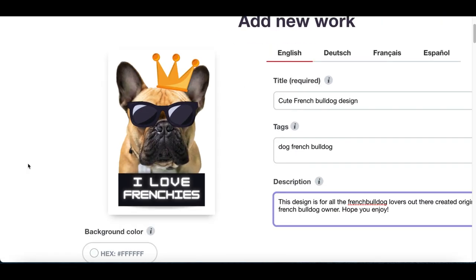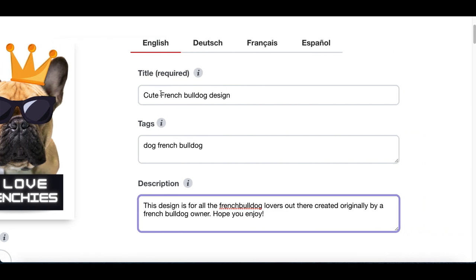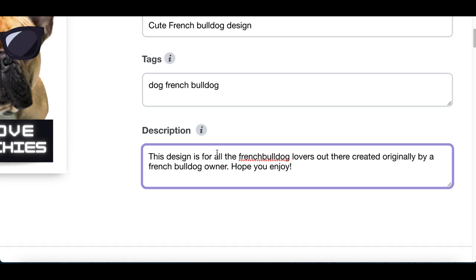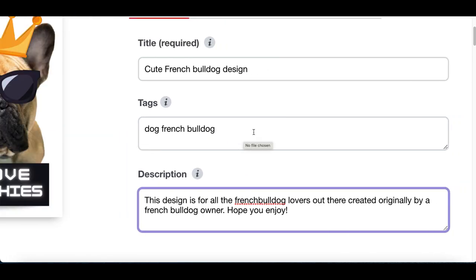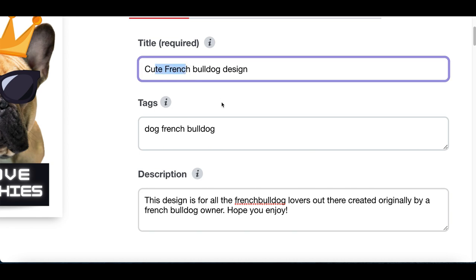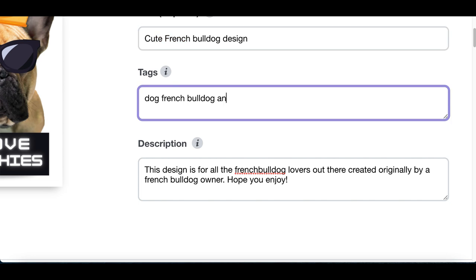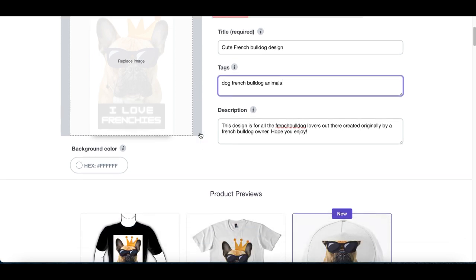Once you upload your image, you're gonna see it on the left-hand side. Then all you wanna do is give it a title, give it a few tags, and give it a description where you're basically describing your image and your design so people know exactly what it's about. Mine's a French Bulldog, so that's exactly what I put for tags — dogs, animals, pets. Add in as many tags as you can and give a good description so people know exactly what this design is about.